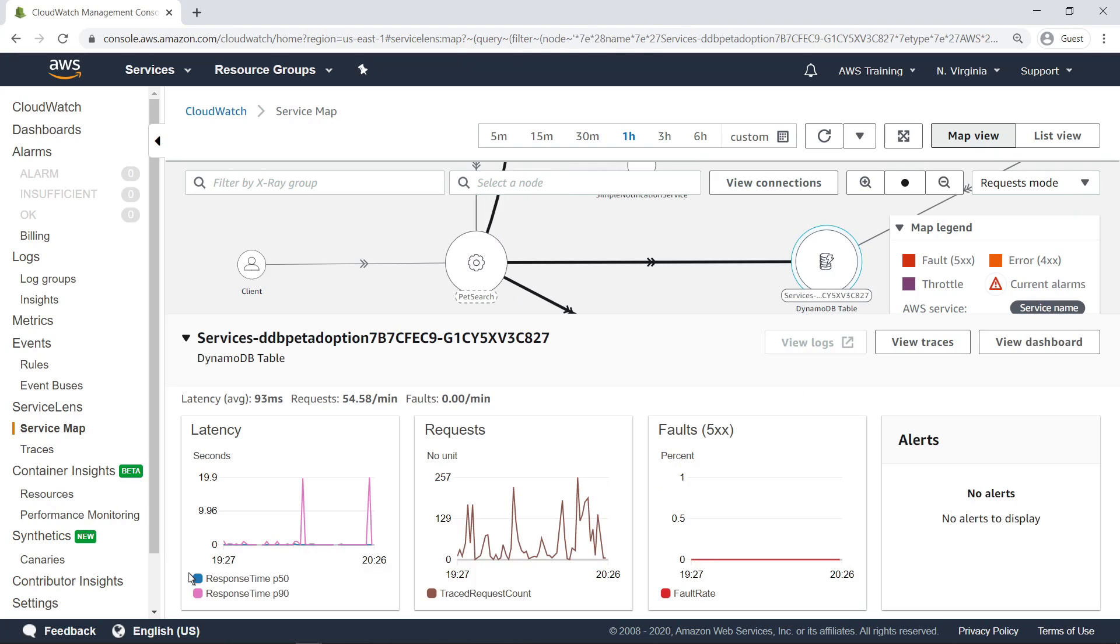You can now see line charts displaying the node's latency, requests, faults, and alerts within the selected time period. To dig deeper into the metrics associated with this service, click View Dashboard.